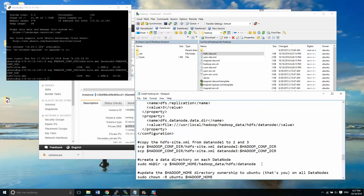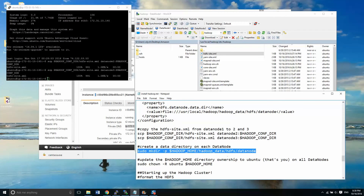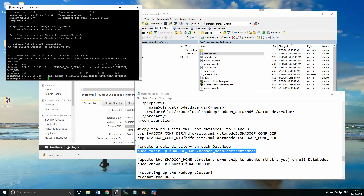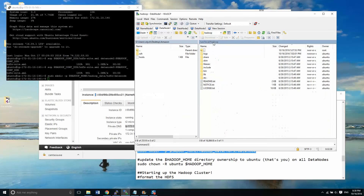The next thing we have to do on each data node — we'll have to run this one three times. We've got data node one open right now. We're going to be running this command to create a folder for our HDFS data node storage. Remember, in the name node we created one that was called name node instead of data node. You'll see this is where all of your HDFS data will be stored on your data node.